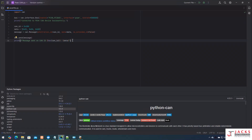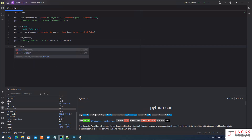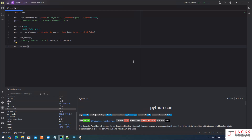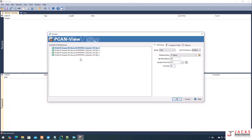Once the message is sent and I am done, I need to close the connection. I call bus.shutdown(). This properly closes the connection to the CAN interface and frees the resources. It is important to do this to avoid leaving the device in an unstable state.